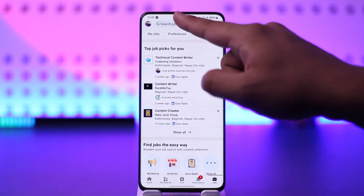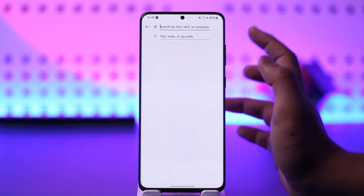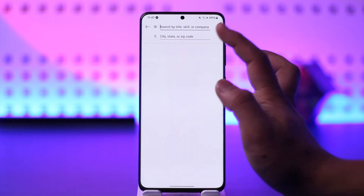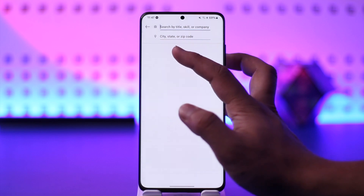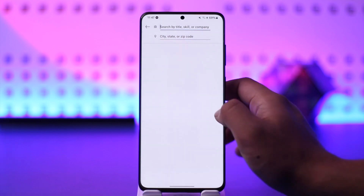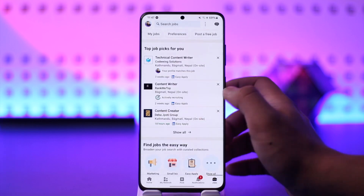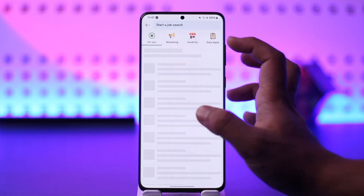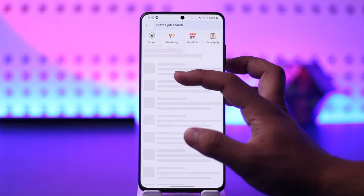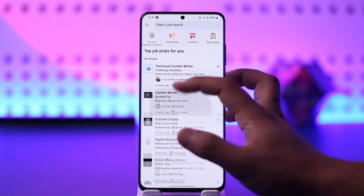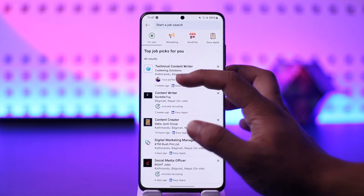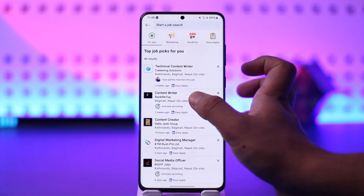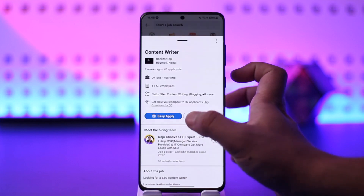Here you can simply search for a certain title, by skill, or by company, according to the state, city, or zip code that you want to be working in. From here you should be able to find a different selection of job titles, or LinkedIn will automatically find some picks for you.